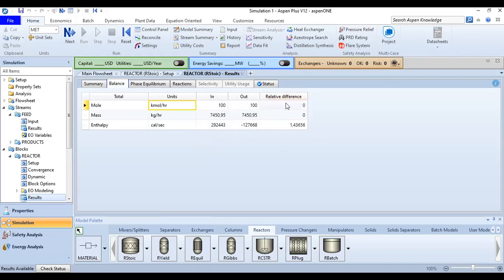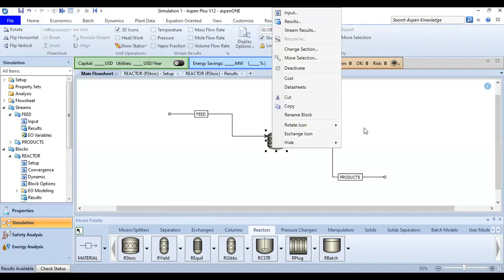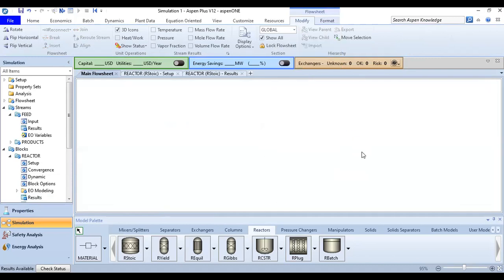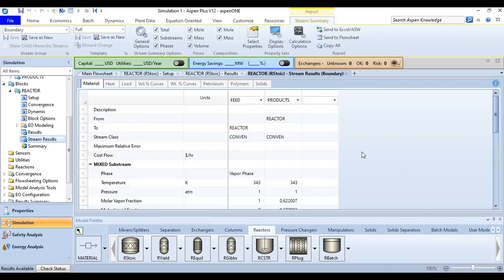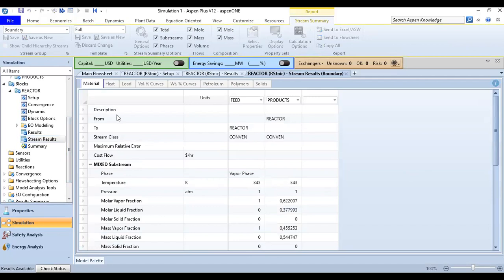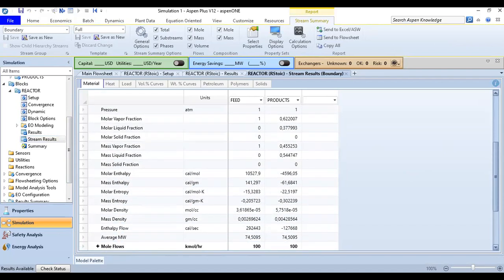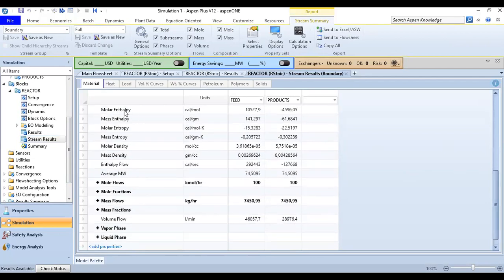Relative difference. Okay, so far so good. From here we can go back to the main flowsheet. Right click and stream results. Okay, so you can check this section is also important. I will click this one auto hide. Description from reactor to reactor, stream class conventional.